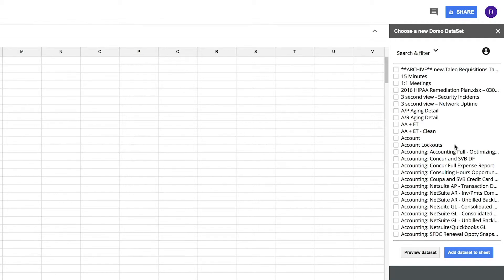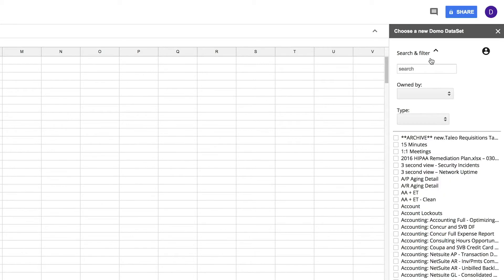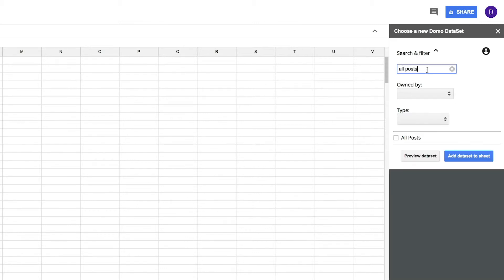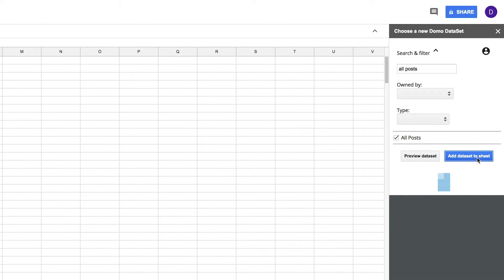The one I'm looking for isn't quite in this list, so I'll use the search and filter option here. I can filter by owner and type and even search by name. I know the name of my data set, so I'll use that. I'll check the box and then add data set to sheet.